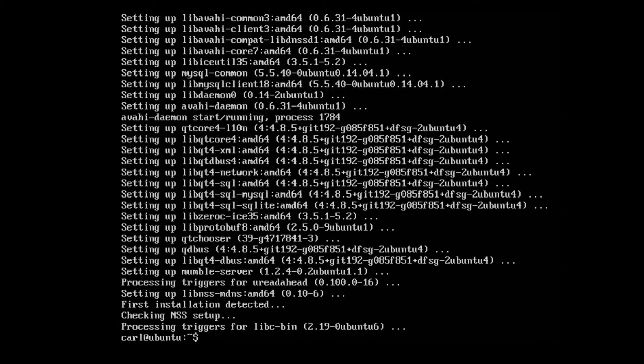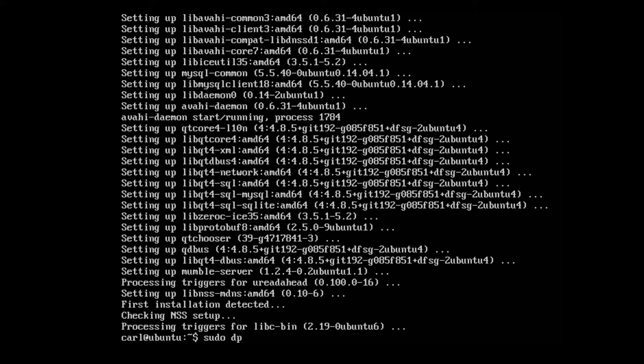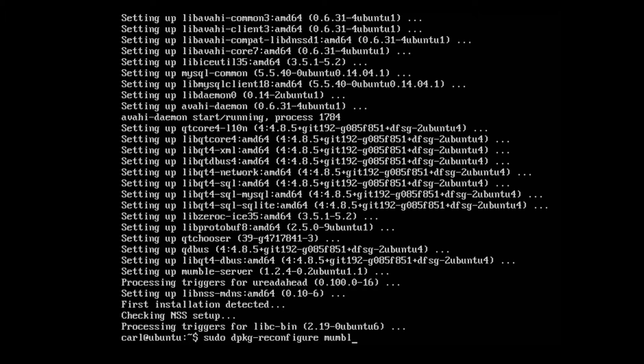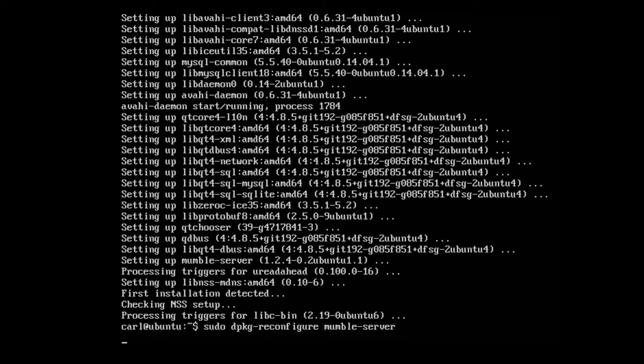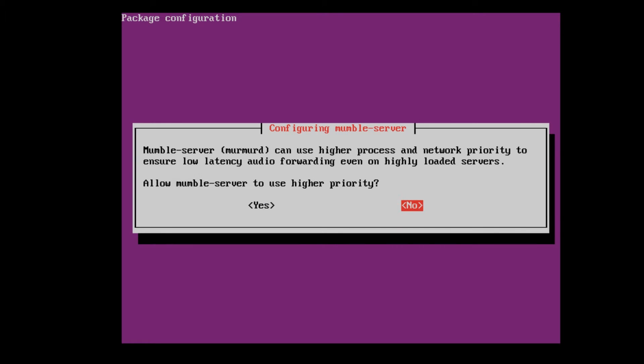Once that's finished let's go through an initial configuration which is going to be sudo dpkg-reconfigure mumble-server. The first prompt is going to ask you if you want to auto start on server boot up. I'm going to select yes. You may select whatever you like. Would you like to allow Mumble server to run as a higher priority? I'm going to select no, again that's up to you.